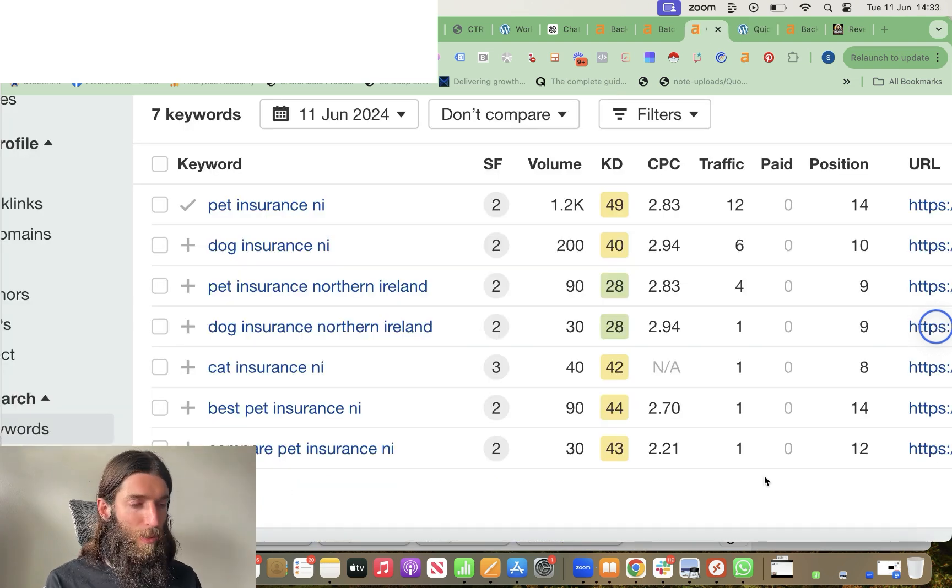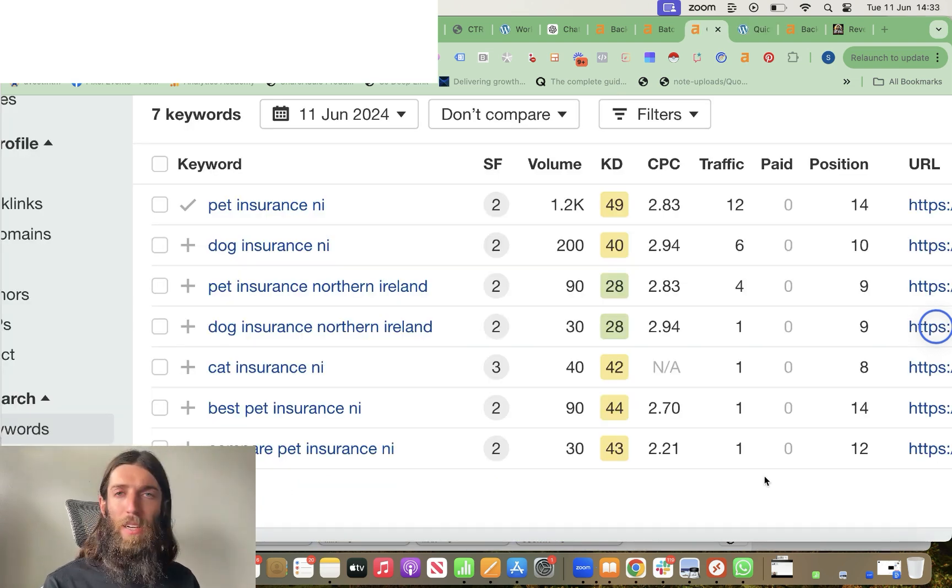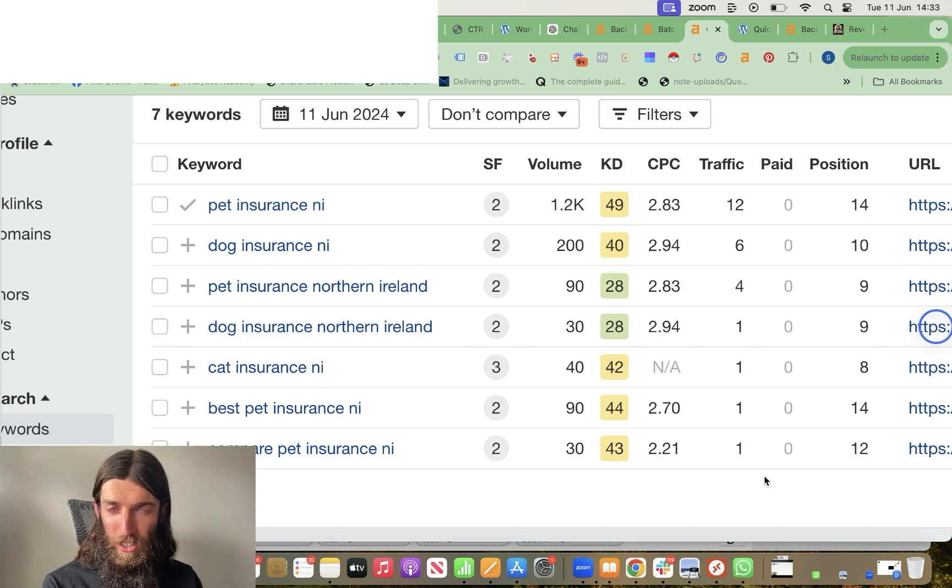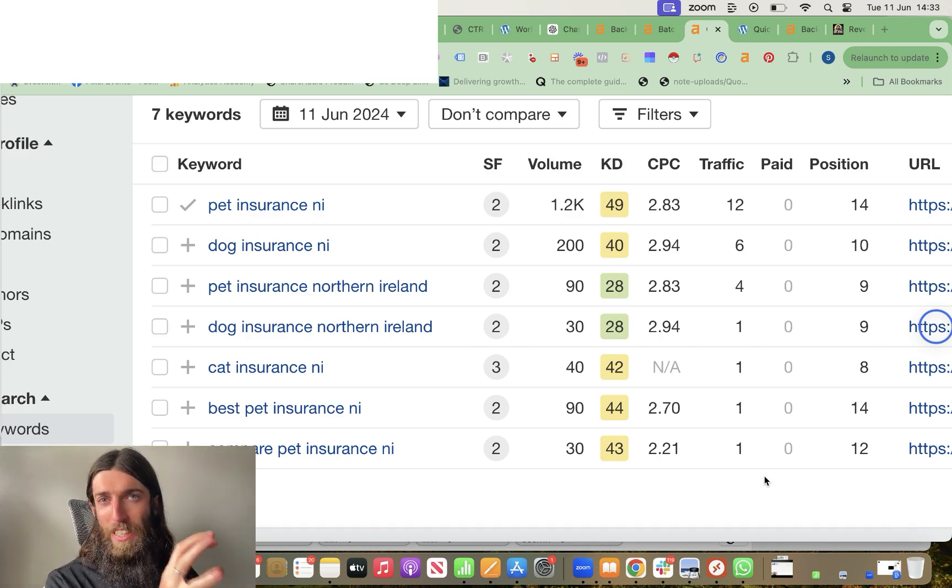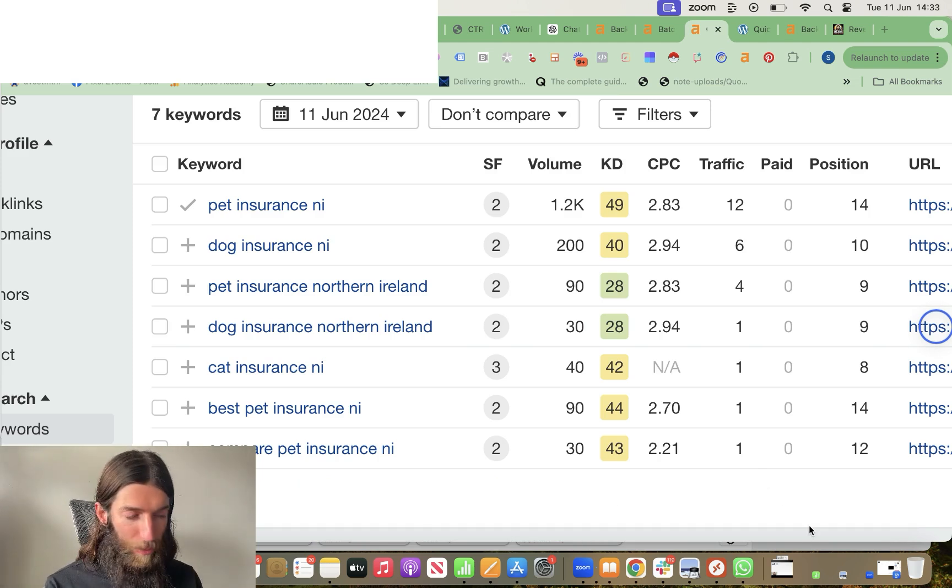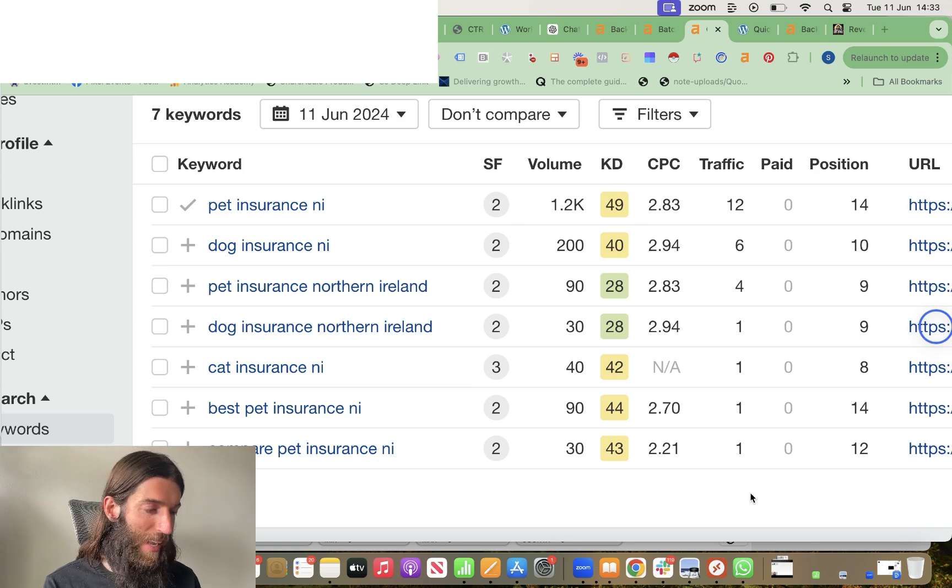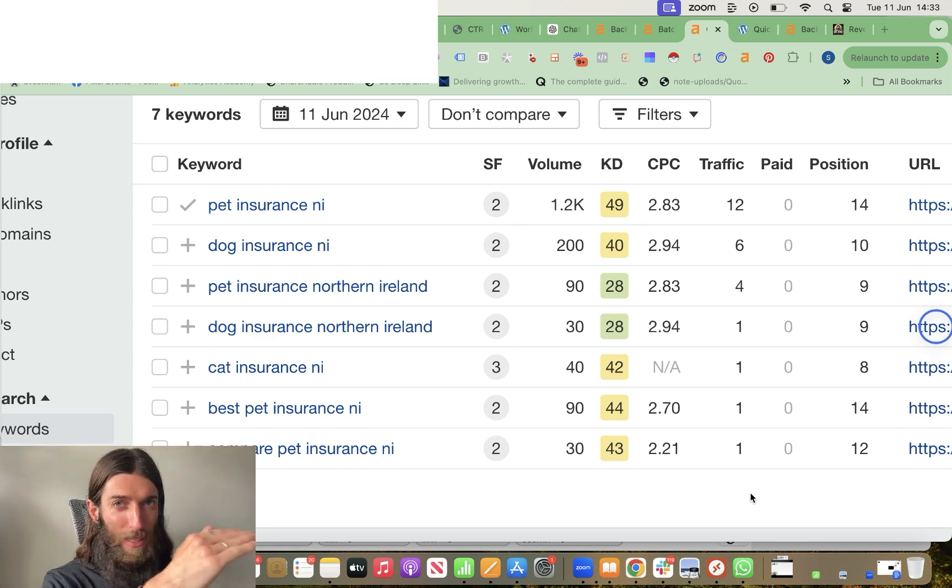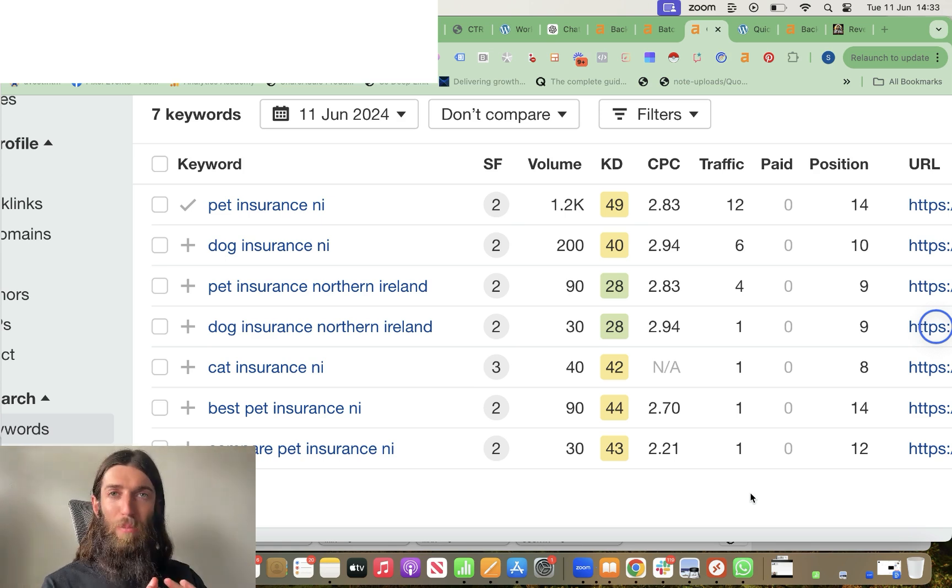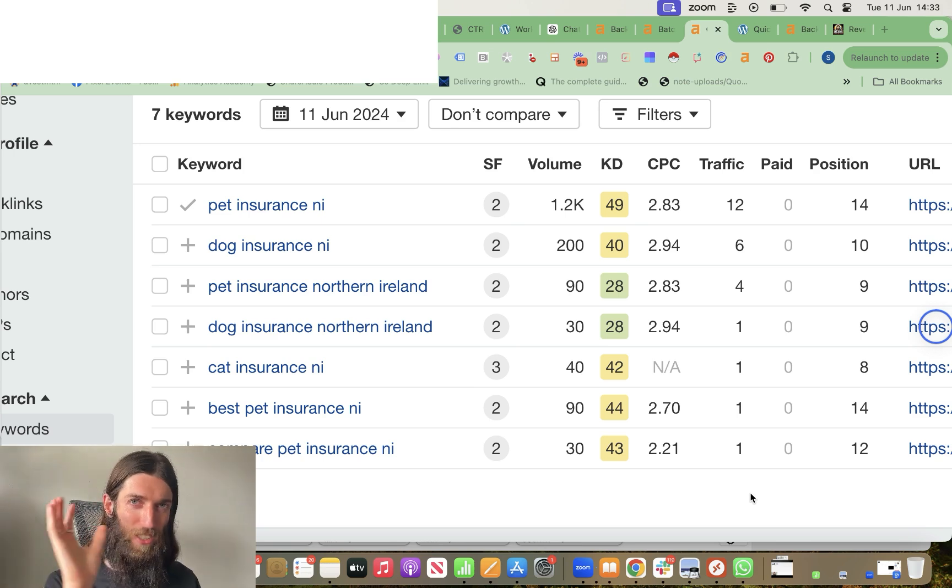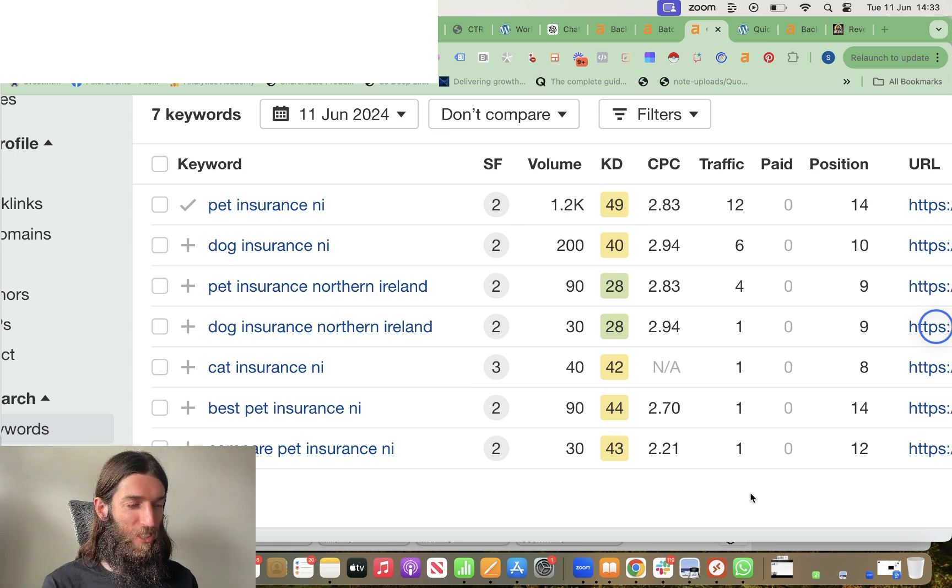Just one more for you here. So I mentioned about using exact match domains and just placing an optimized page on the homepage. Well, that's been working really well as well. I say that again, it's probably only a 20% success rate, but that's from zero efforts, just one page on the homepage and left it, no link building.